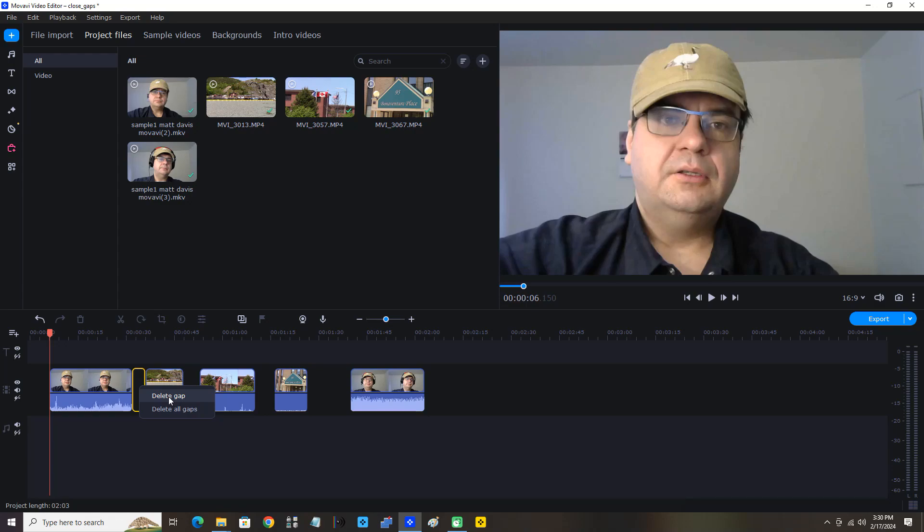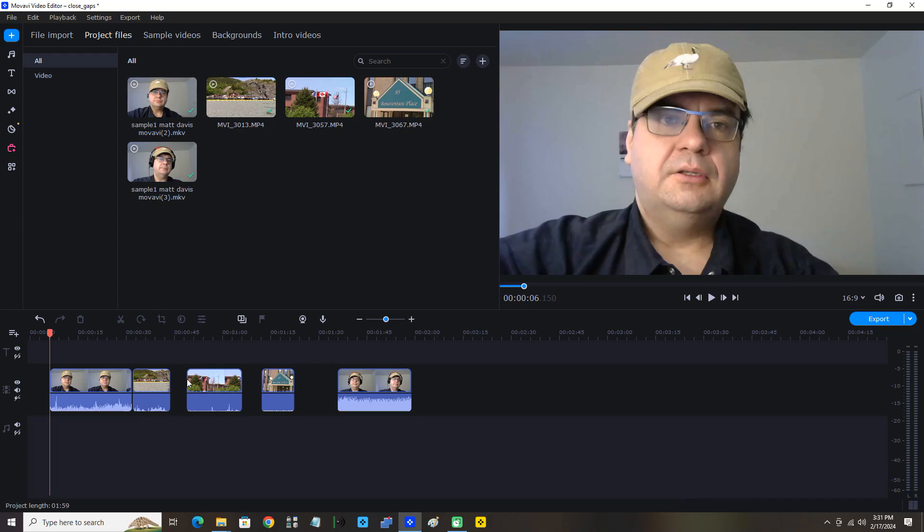Now that gap is closed. You can see that the last few clips were brought further back because that gap was closed.